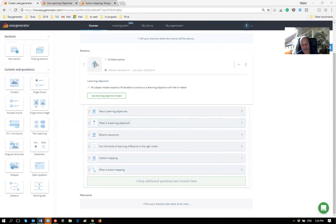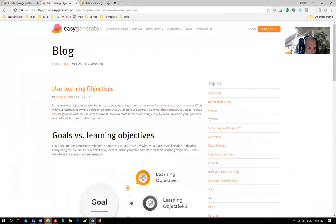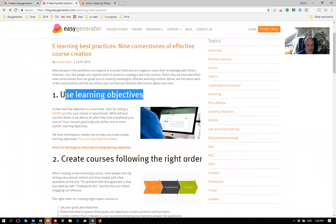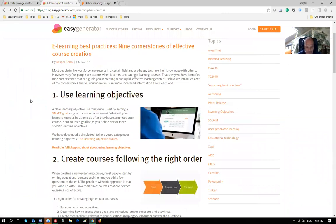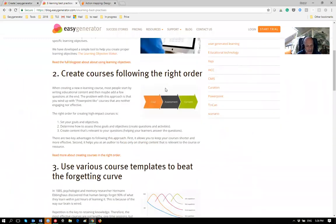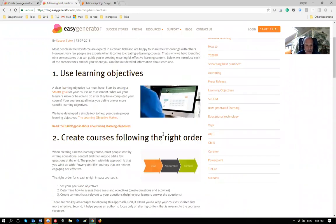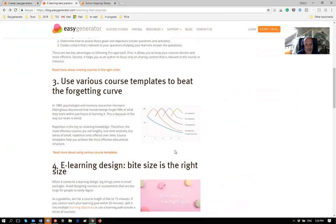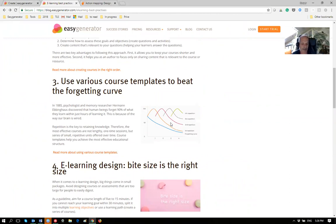Looking at the best practices: we've covered 'use learning objectives', and we've shown the approach of creating first the learning objective, then the assessment questions, then the content. Those are the first two. The third one is 'beat the forgetting curve' by using various course templates. First let me explain what the forgetting curve is.